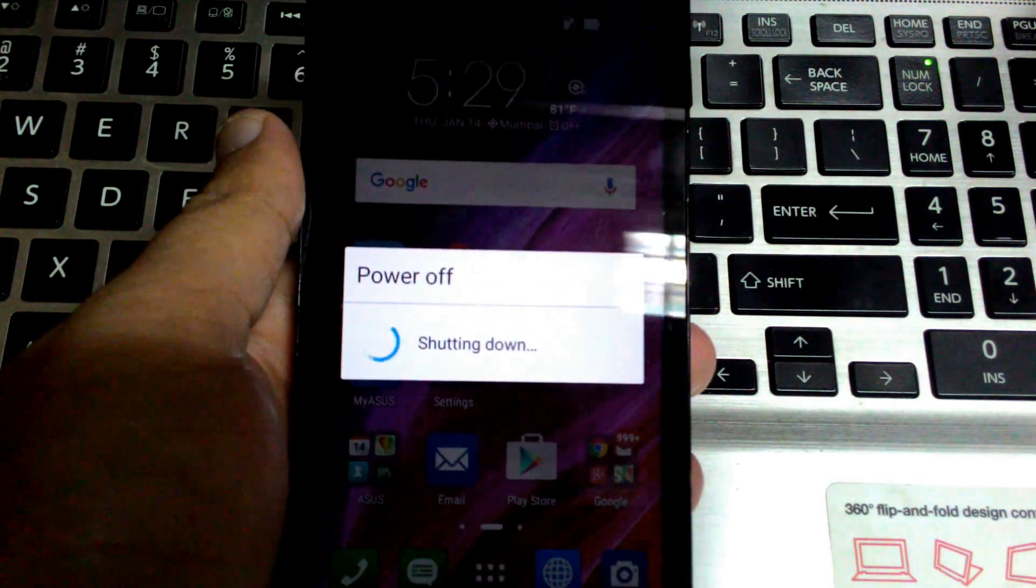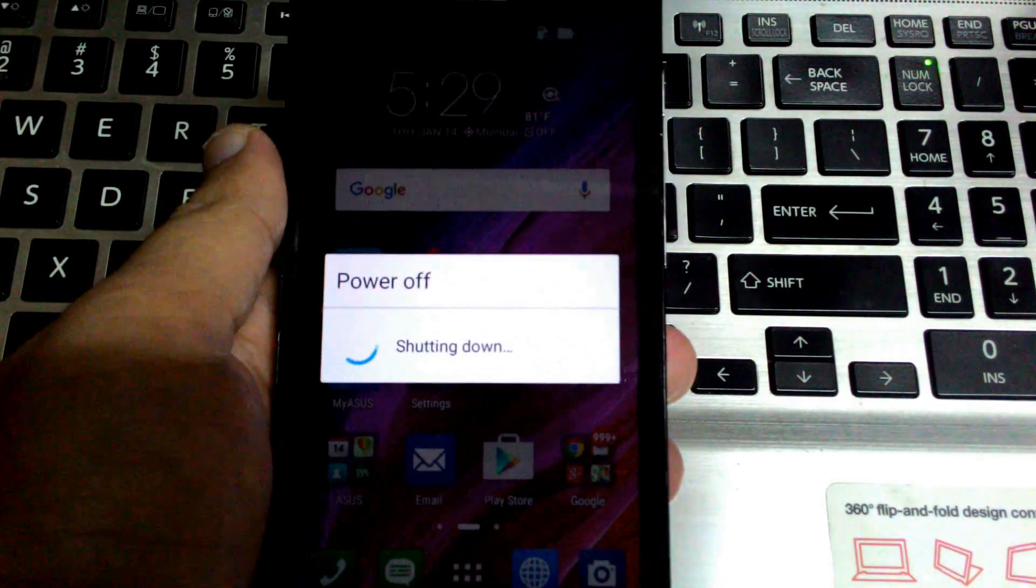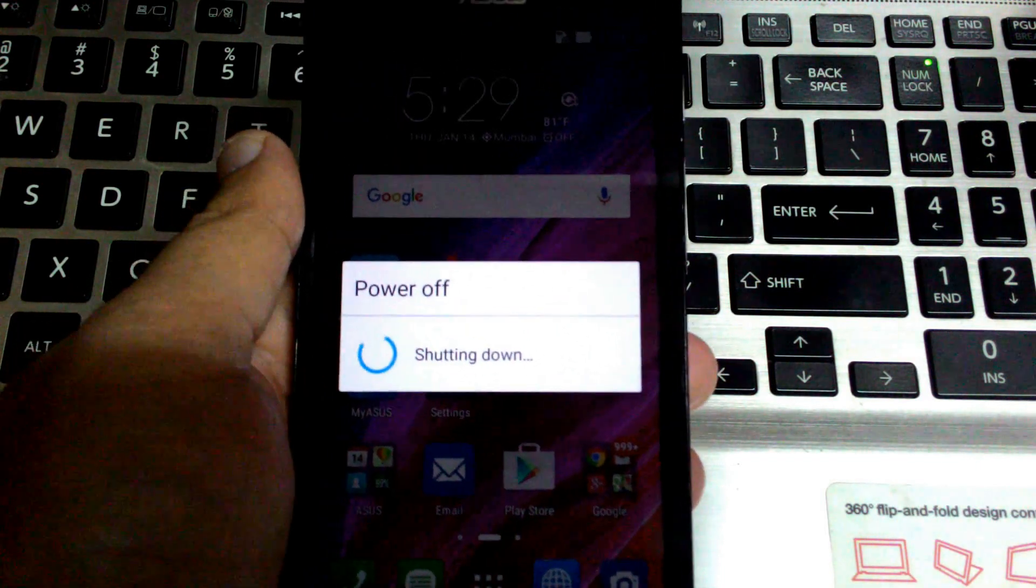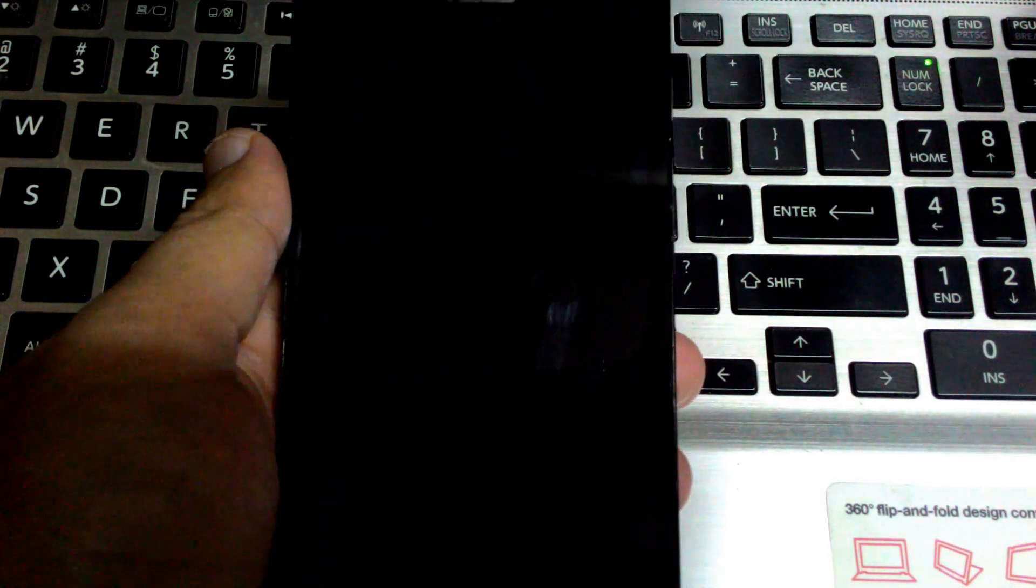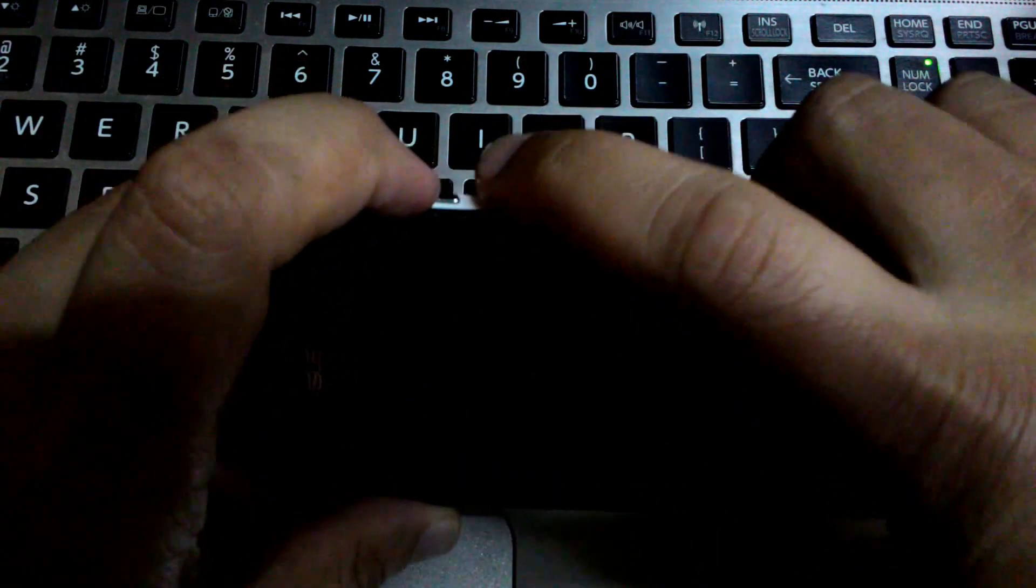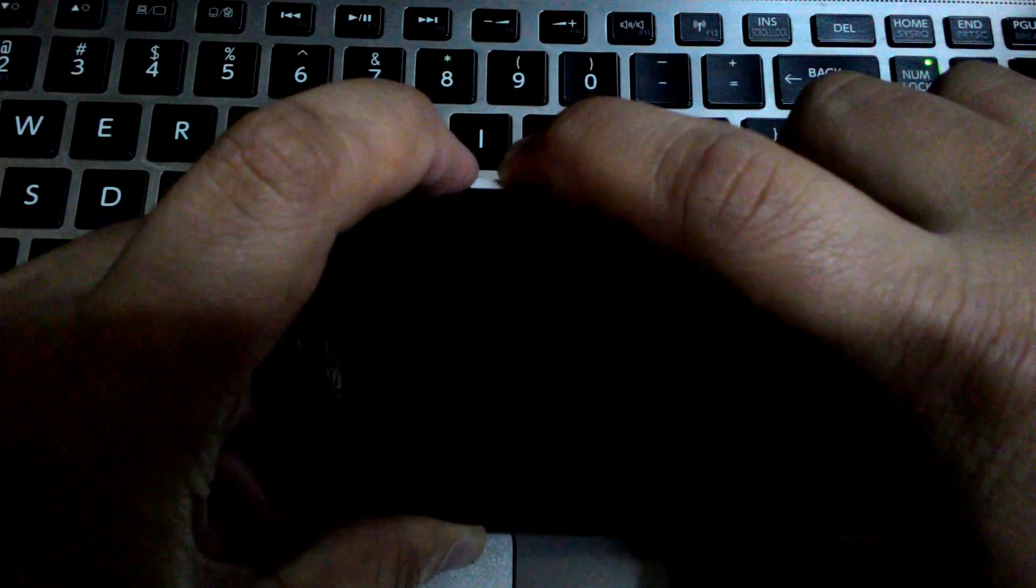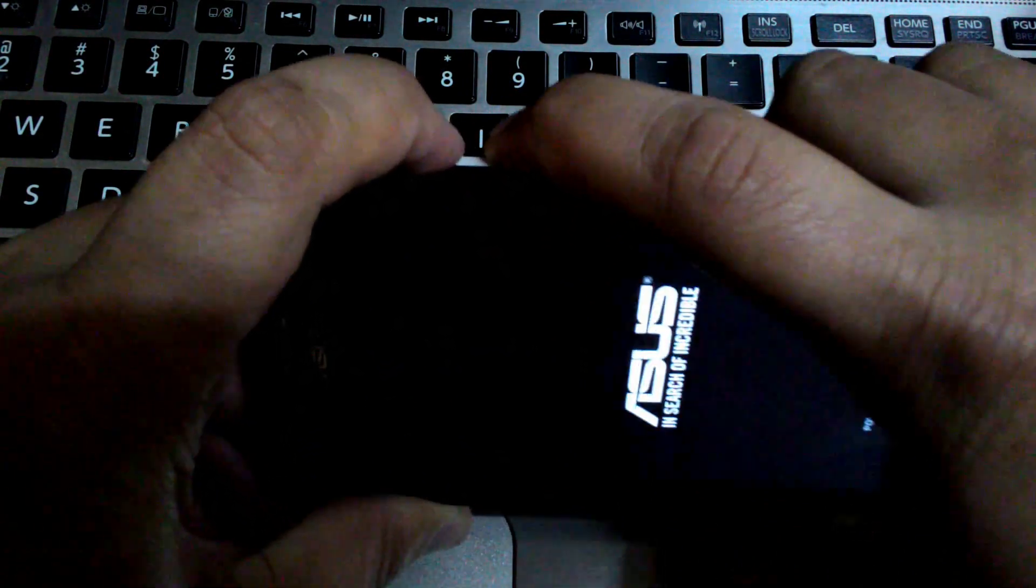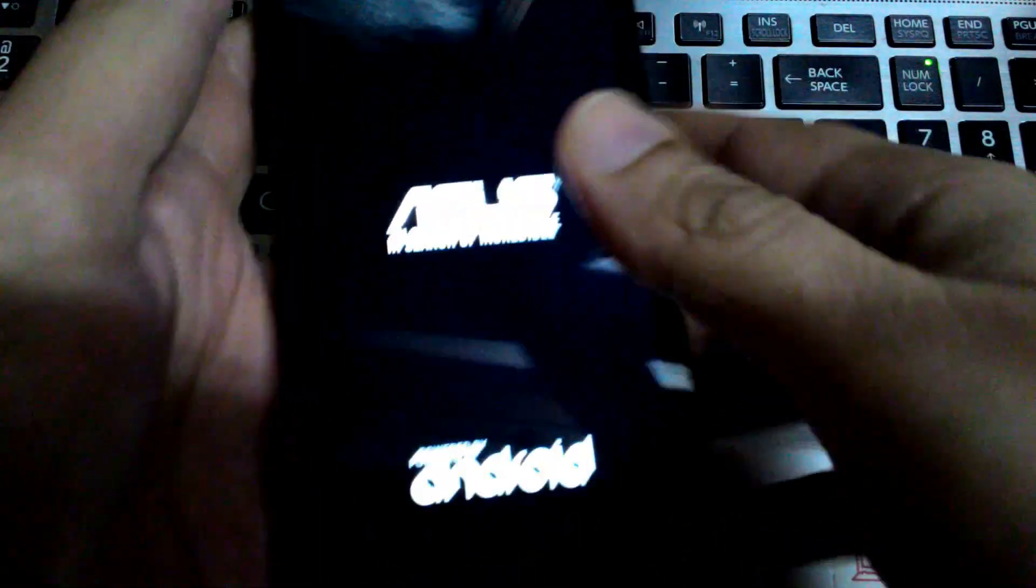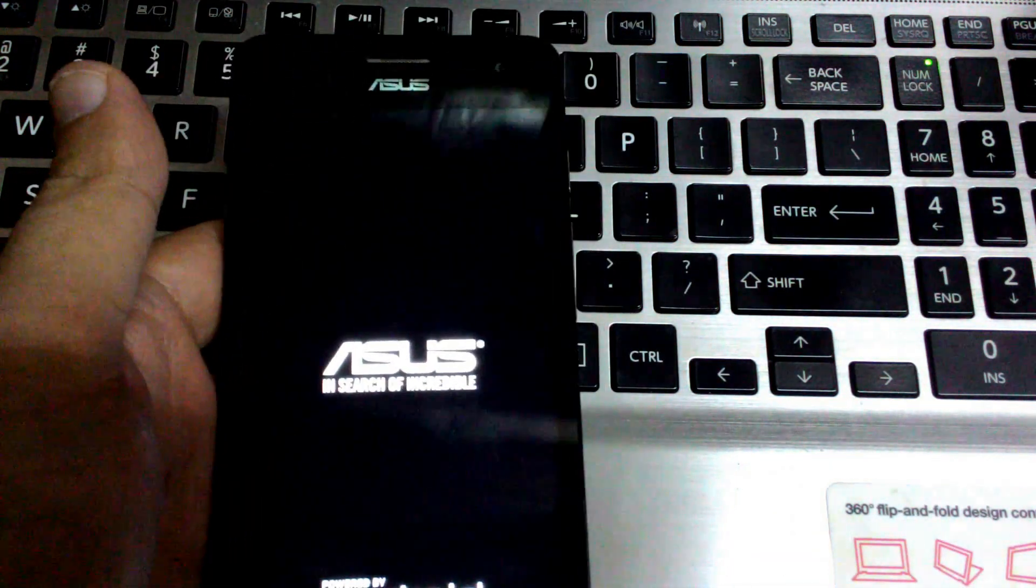We need to get the phone to boot mode. So let's do that. Once the phone is off, all we need to do is press the power button and the volume up button together. Once you feel a vibration and you see the Asus logo, just release your fingers and now you are in boot mode.